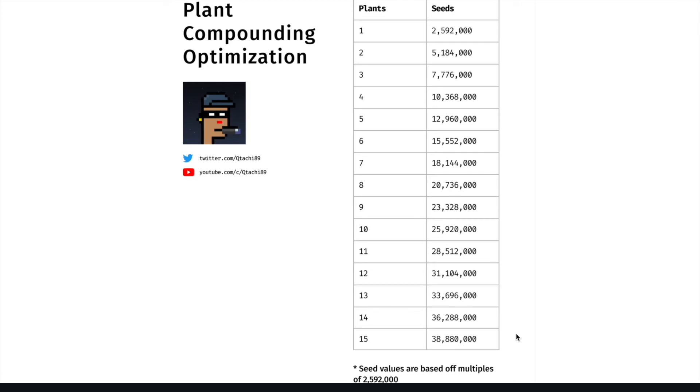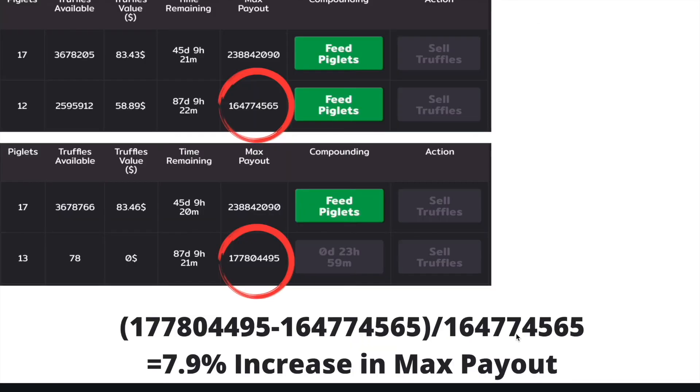So I will have to wait until I get 5.184 million truffles on my first stake that has 17 piglets before I feed piglets to it, and that will increase my piglets from 17 to 19.